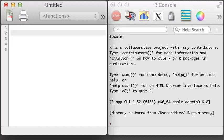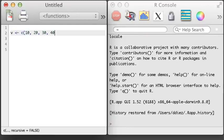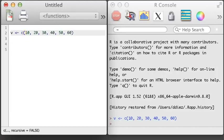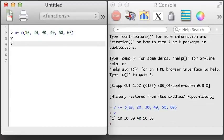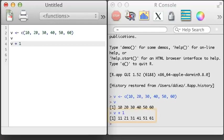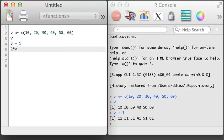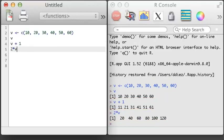The simplest type of vector arithmetic in R is just adding a number to a vector. Let's create a vector V of values 10, 20, 30, 40, 50, and 60, then we'll add 1 to this vector. When we add a single number to a vector, it adds that number to each element of the vector. We can also do simple multiplication, which works in the same way.